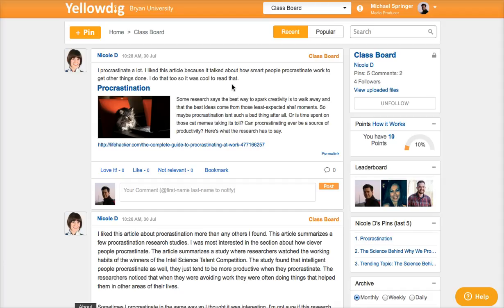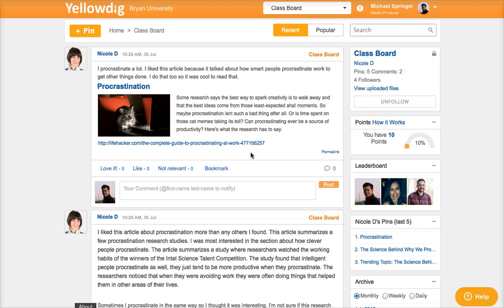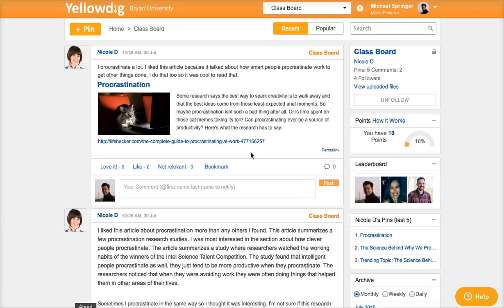You can see the conversation that's already going on by reading through the posts. You'll probably see a combination of posts by your classmates and your instructor.